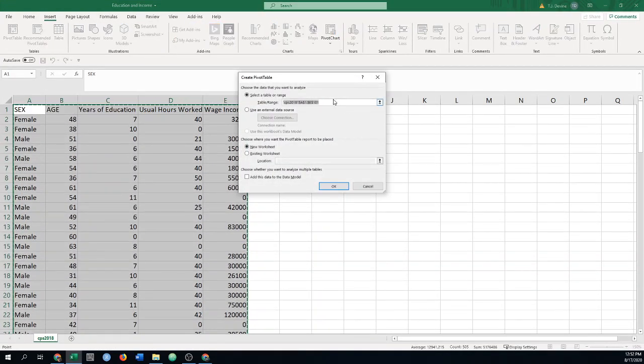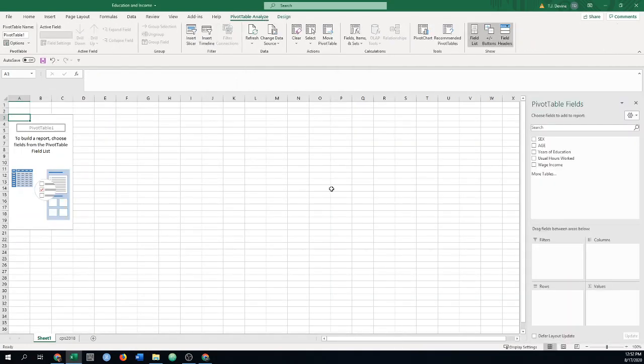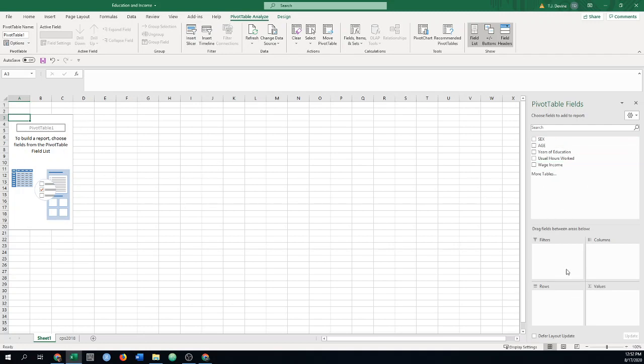So pivot table. Range, very similar. We got the right range, it's just all our data. New worksheet. Click OK. We've got the start of our table.